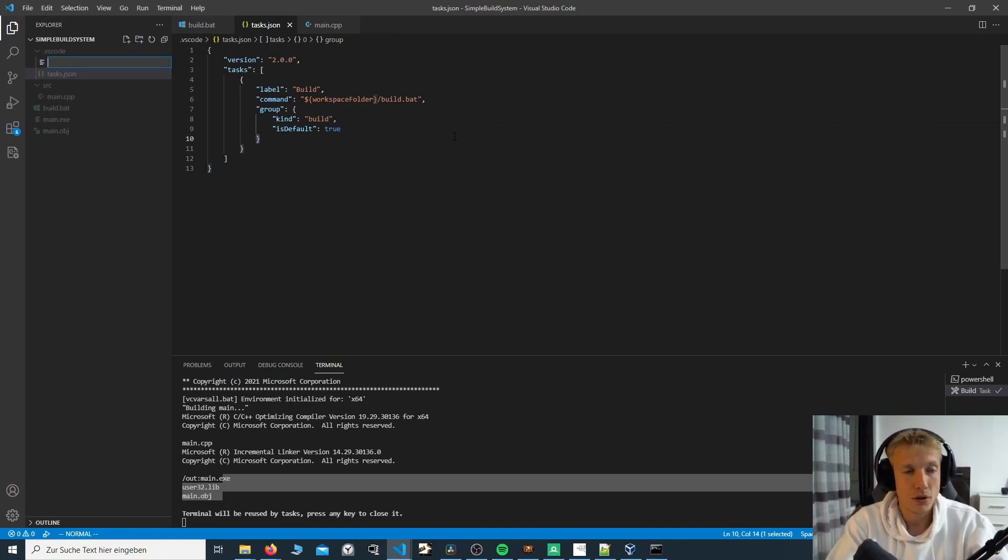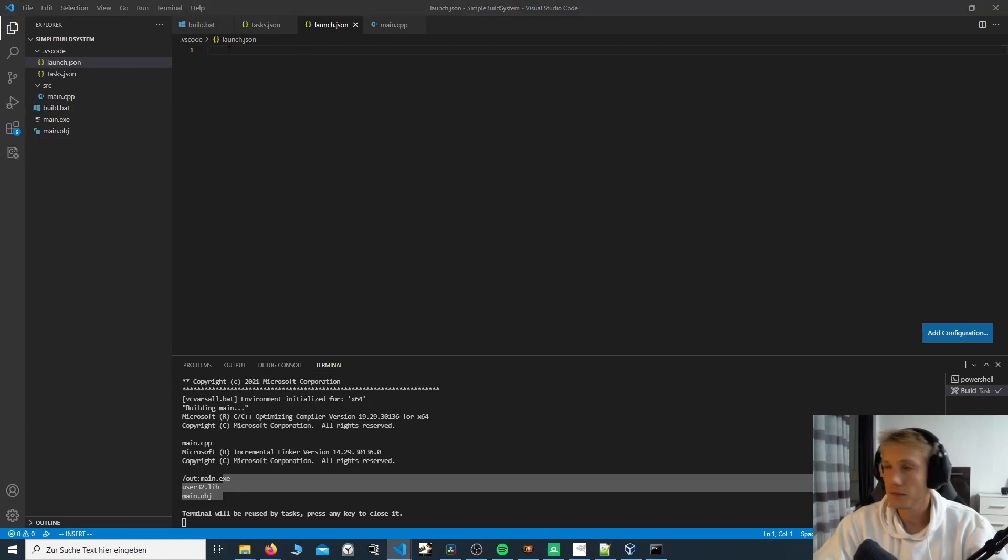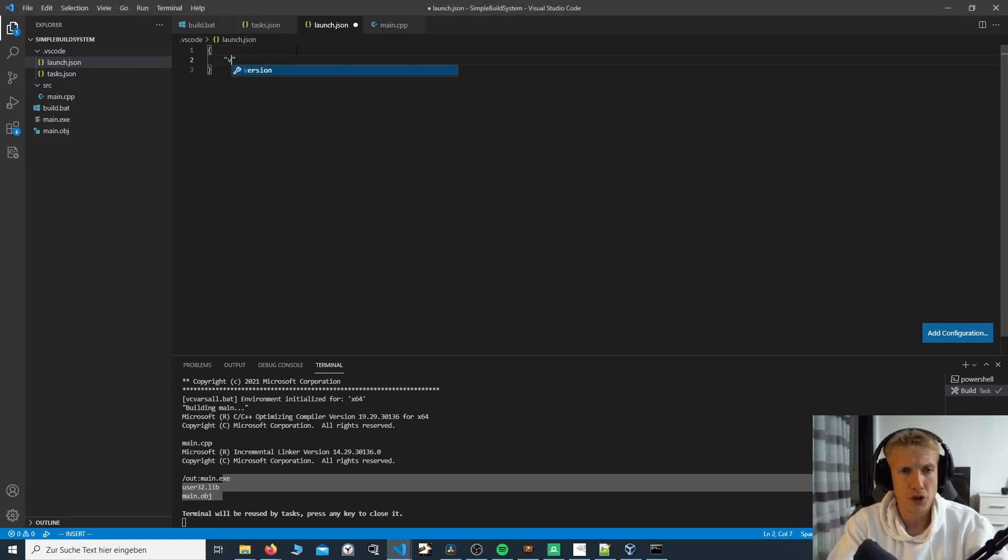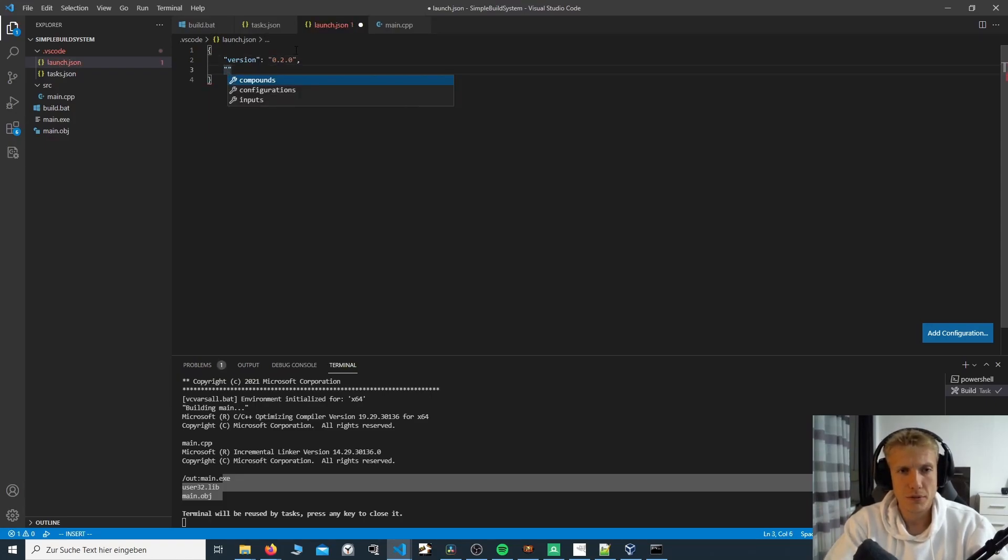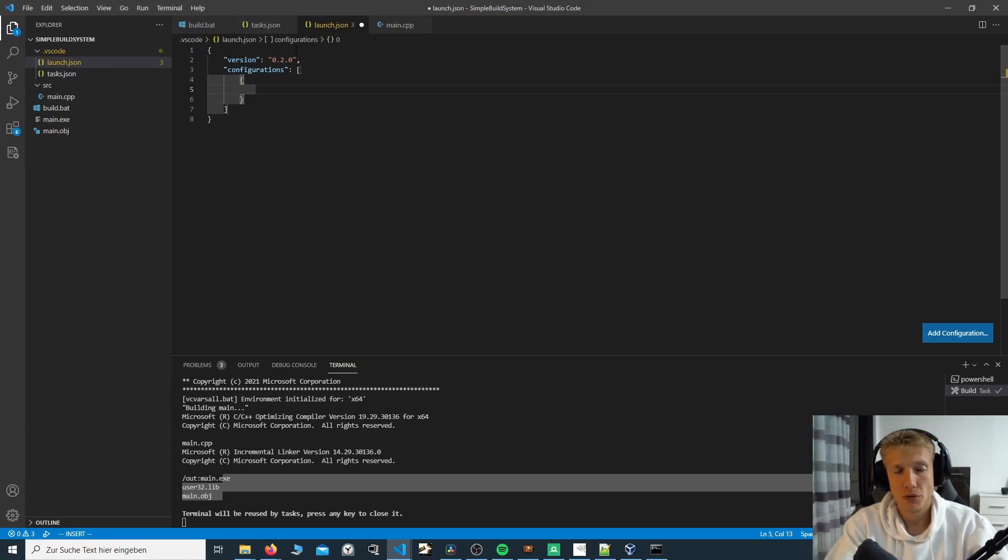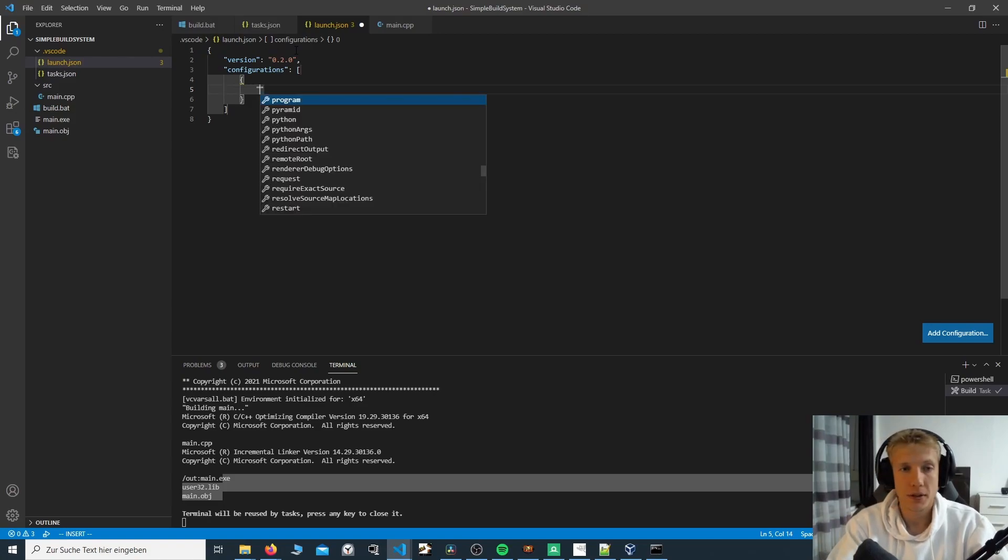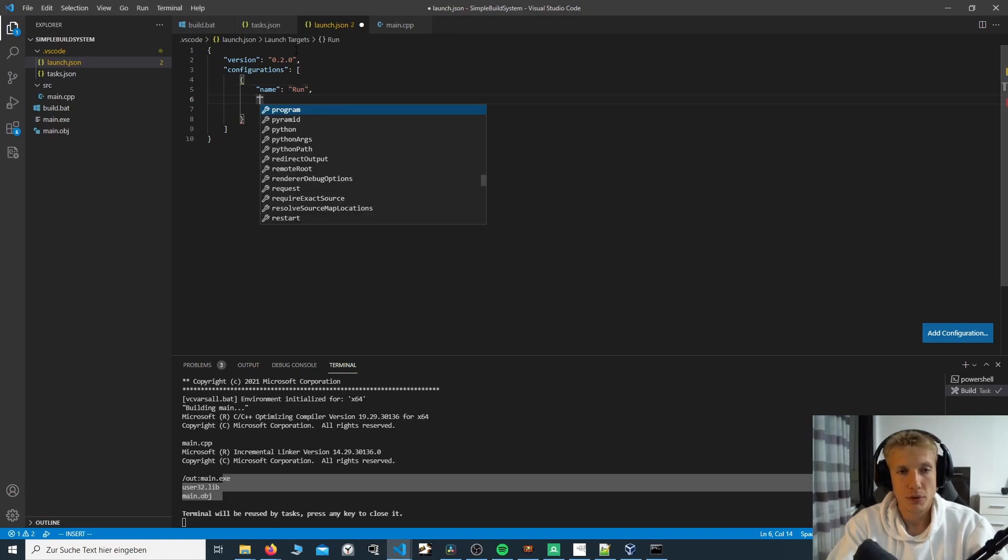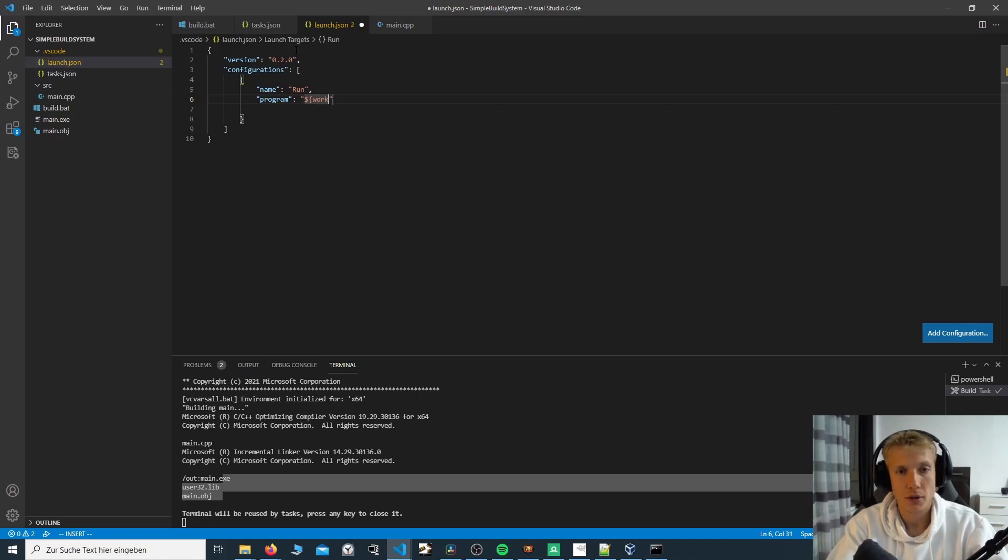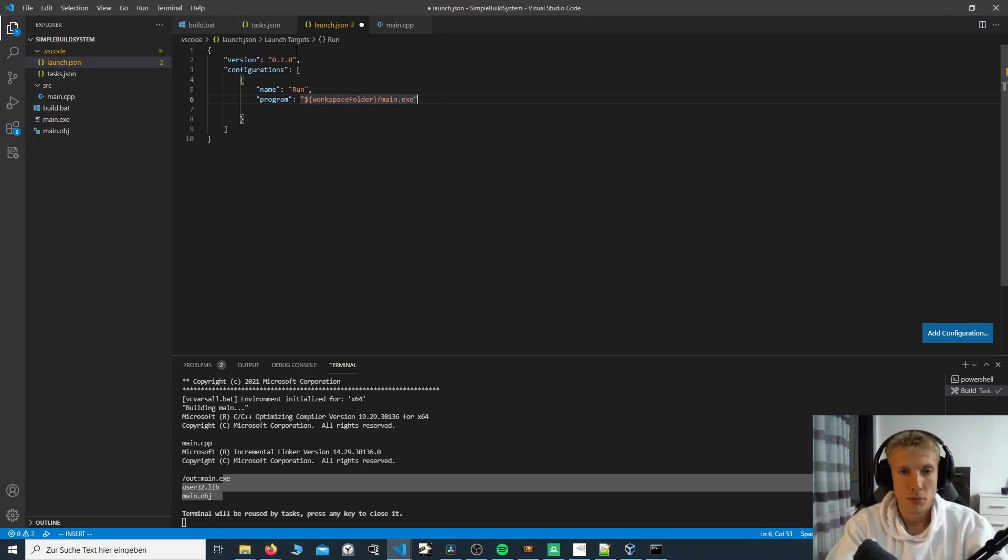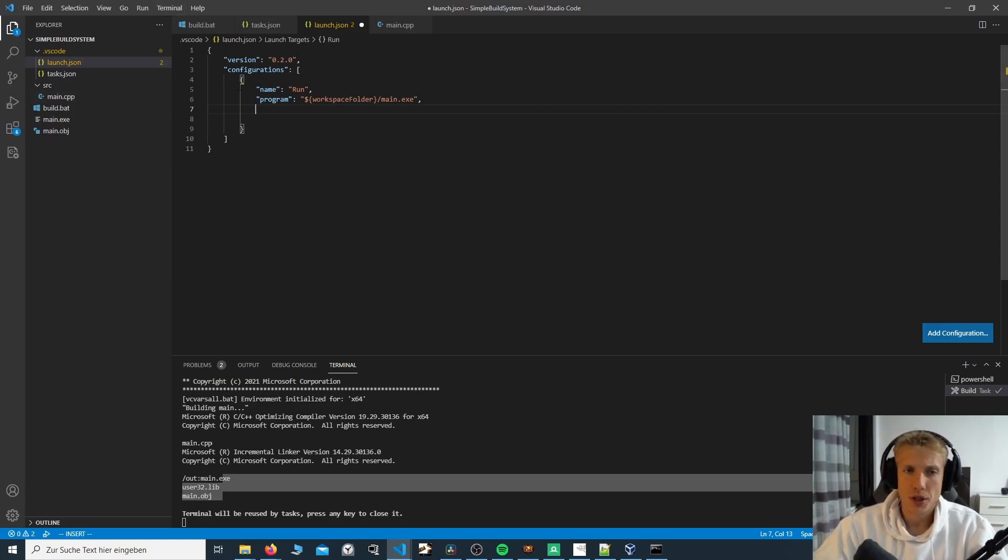And this one starts with version. And then it will help you out. We have to add a configuration. We want to launch a configuration. And the name of the configuration, let's call this run. Then we have a program that we want to run. And this is where we add these variables for VS Code again, which is the workspace folder. And we want to call main.exe. Let me just check if this is correct.